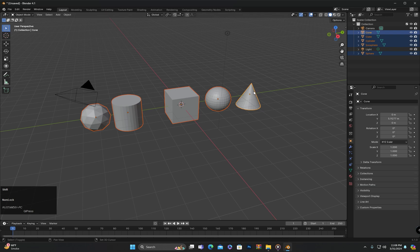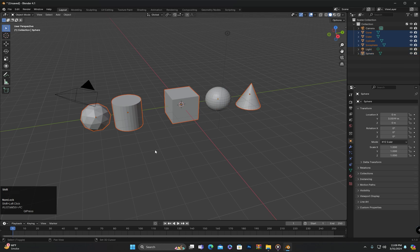If we have already selected objects and want to deselect some of them, we left-click on the object while holding down the Shift key. If an object is not active, Shift-clicking on it once will make it active, and then Shift-clicking on it again will deselect it. For example, clicking on this object will make it active, and clicking on it again while Shift is pressed will deselect it.